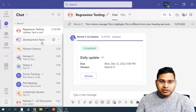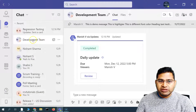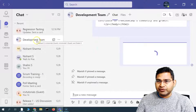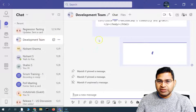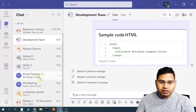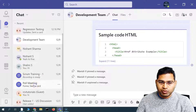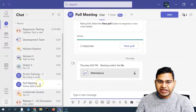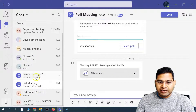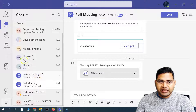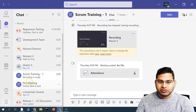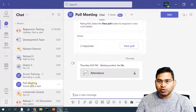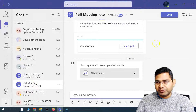Say for example, you want to add a new member to the development team. The development team has some members. Let's go to the poll meeting — we have this meeting, we have the chat, and we have the other teams as well. You want to include new members to the poll meeting or a meeting.